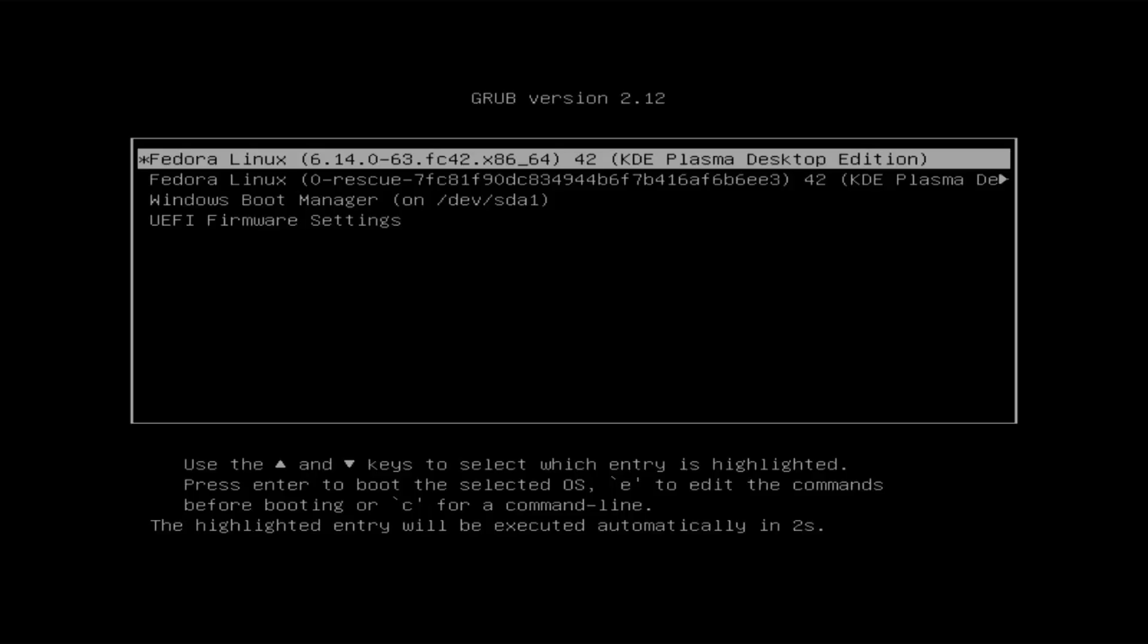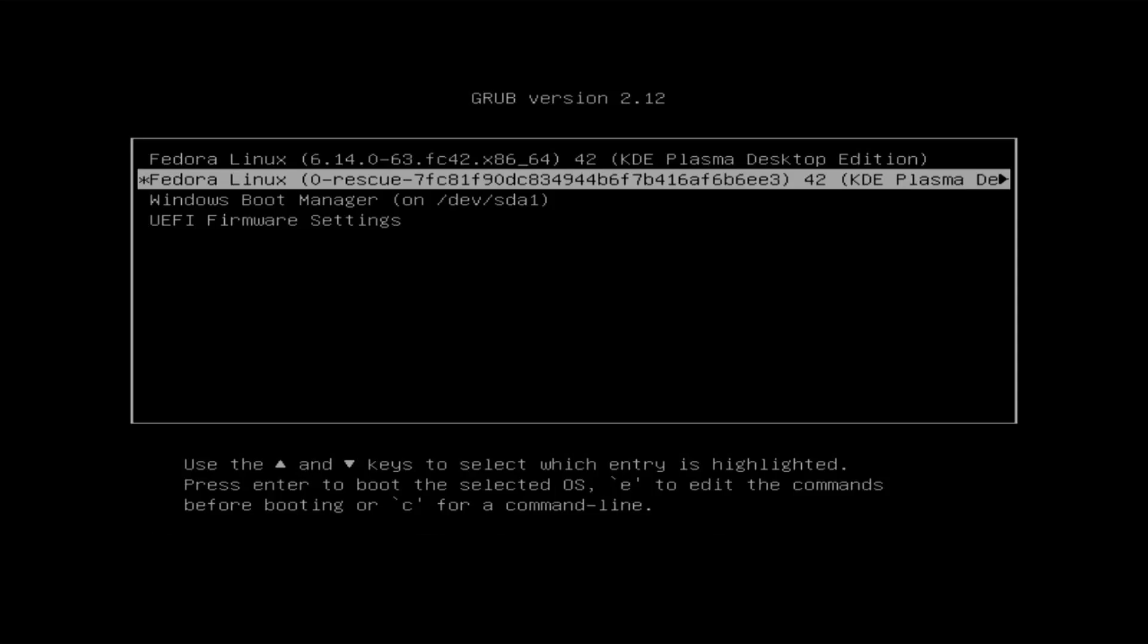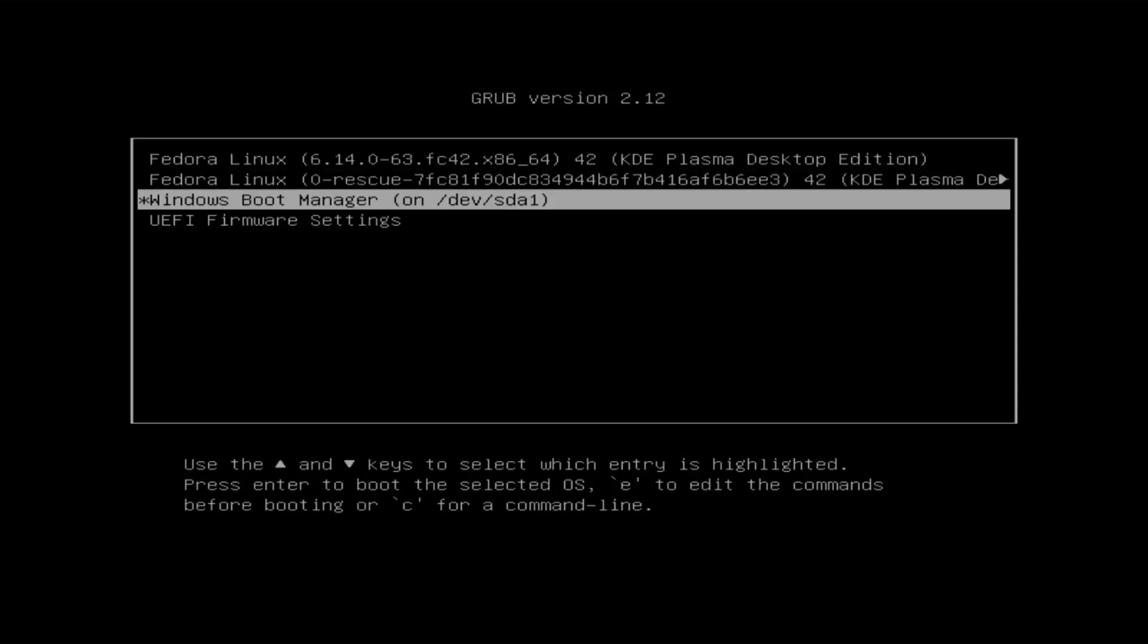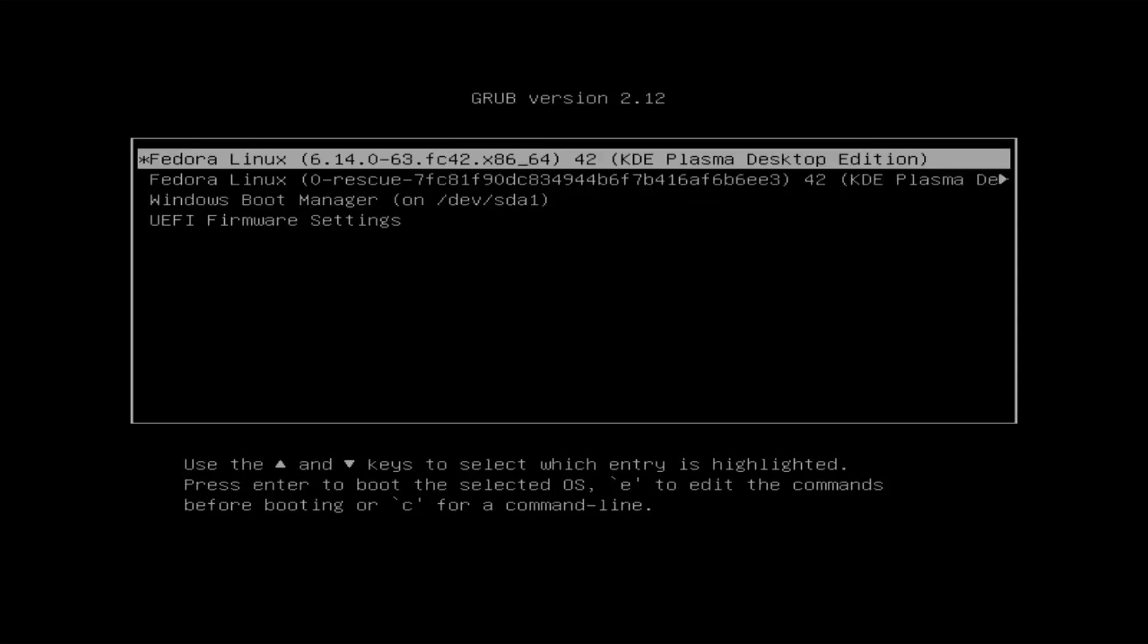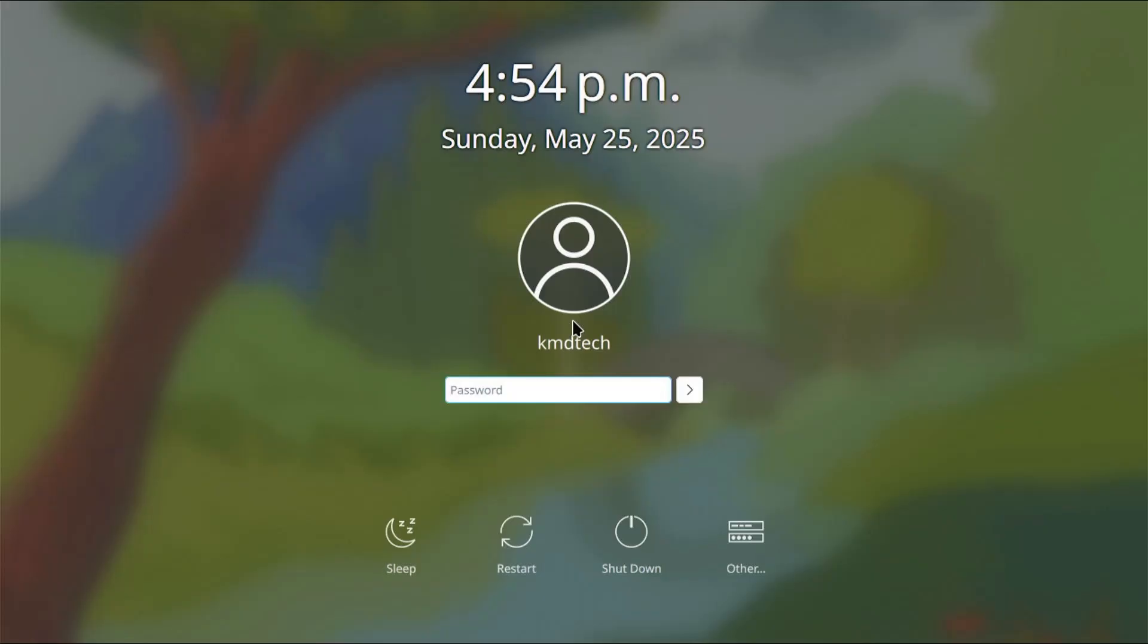Alright, GRUB comes up and we got Fedora, we got the rescue option, and we got Windows. So I'm going to boot into Fedora. Alright, it's booted up as expected. So that's it. That's how you can fix GRUB by reinstalling it in Fedora. I hope this video was useful and I thank you for watching. Bye now.